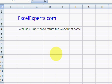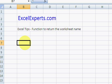Hello and welcome to ExcelExperts.com, the Excel tips section. Today we're going to look at a function that will return the worksheet name.